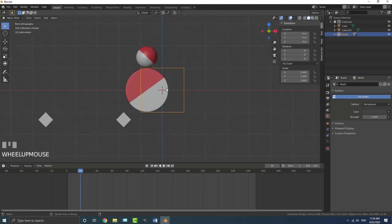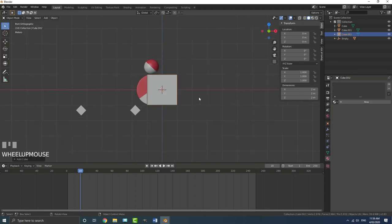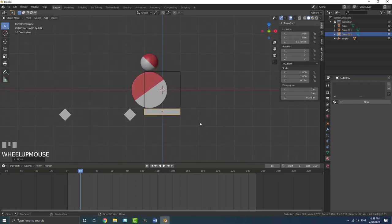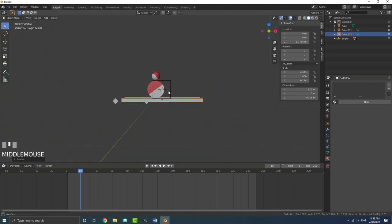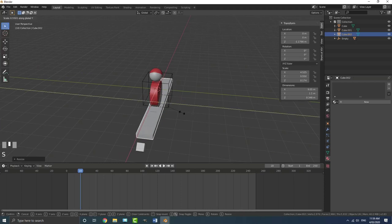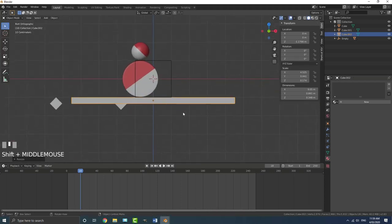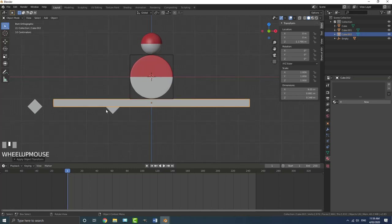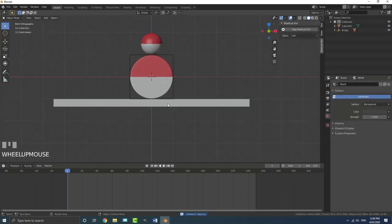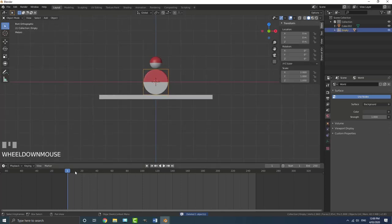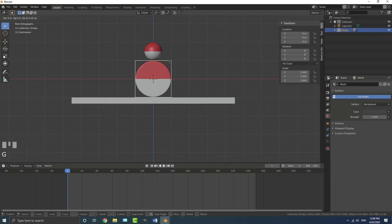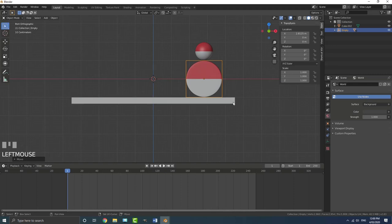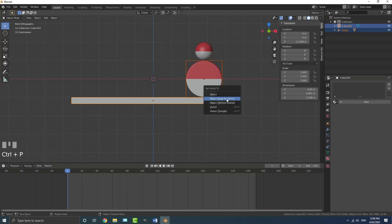Go shift A and add in a mesh cube to serve as the plank. Go S, Z to scale it down, then S, X to make it wide, then S, Y to give it some depth - just a plank-looking shape. Go control A, apply the scale. Then delete the test cube we added earlier. On frame one, grab the empty, go G, X and move it to the side. Then holding shift, click the plank and go control P, Set Parent to Keep Transform.